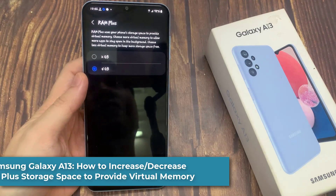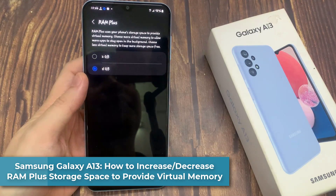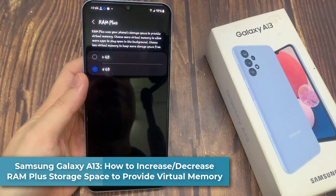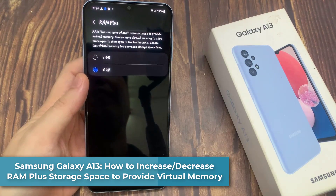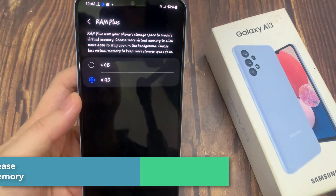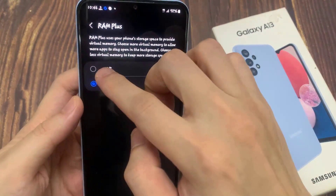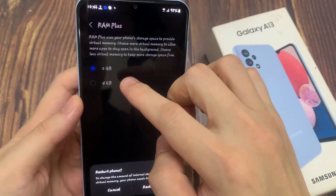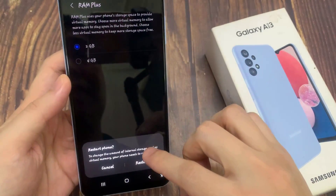Hi everyone! In this video, we're going to take a look at how you can decrease or increase RAM Plus storage space to provide virtual memory on the Samsung Galaxy A13.